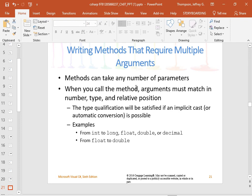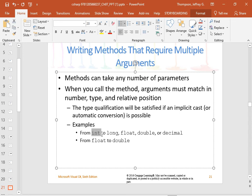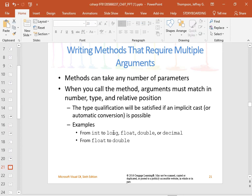Methods can take any number of parameters, but the arguments must match in number, type, and relative position. Automatic conversion happens if it's a compatible type with no loss of data: ints can turn into longs, floats, doubles, or decimals. But a float cannot turn into an int or long because data would be truncated. Pretty much going up the chain is fine — that's called data promotion. Going back down is demotion and is not automatically allowed.